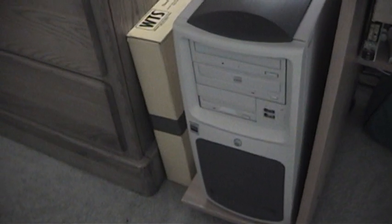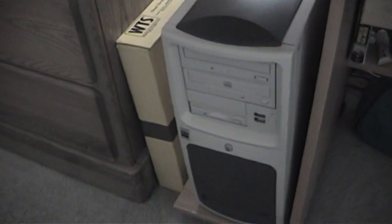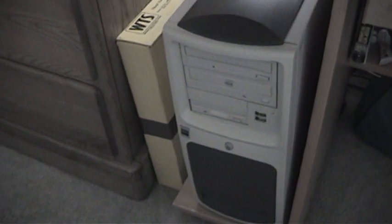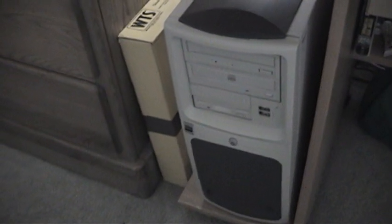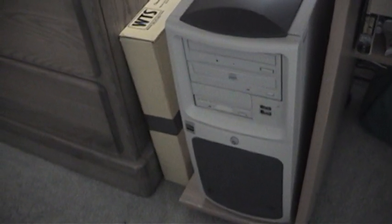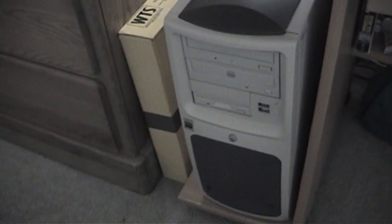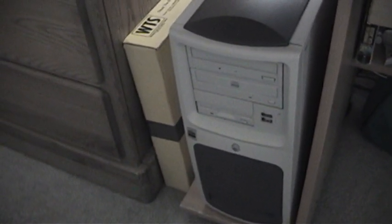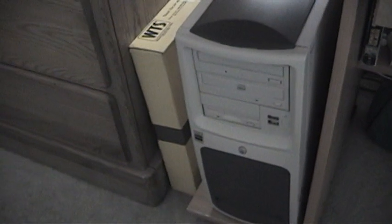We're ready to boot this thing for the first time. Now I know it will at least power on because when I plugged it in it started to turn on, but I wanted to turn it off right away. So this is going to be a true first test. Here we go everybody.